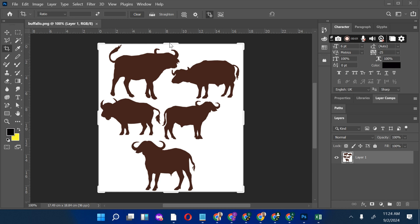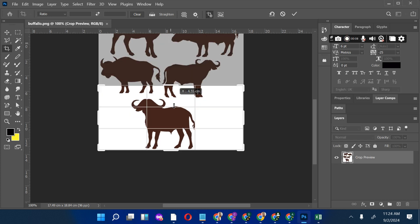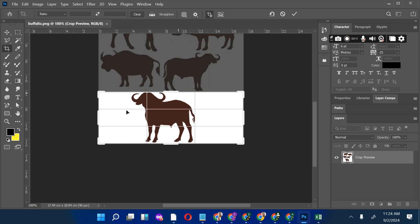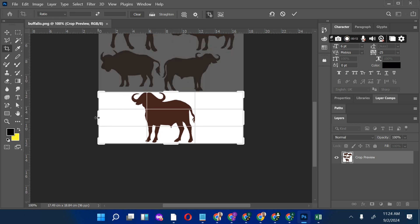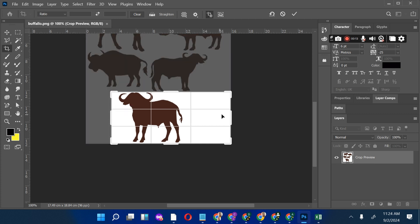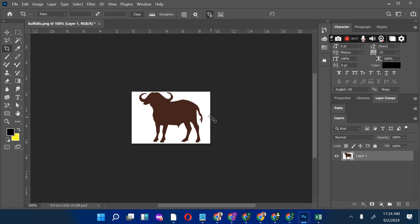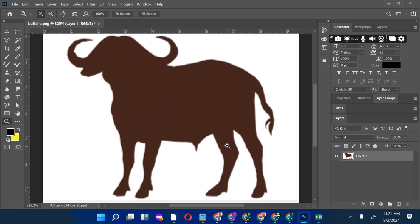Alright, let's get started. We're going to convert these animal silhouettes. The first thing is to crop all the rest of the animals and remain with the one that we want to work on. This will make it easier to concentrate on one thing. I'll magnify it so that I can see the edges nicely.